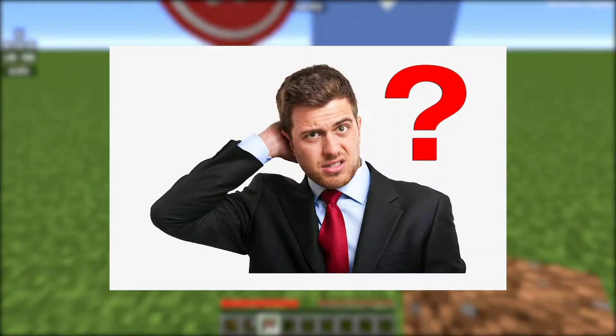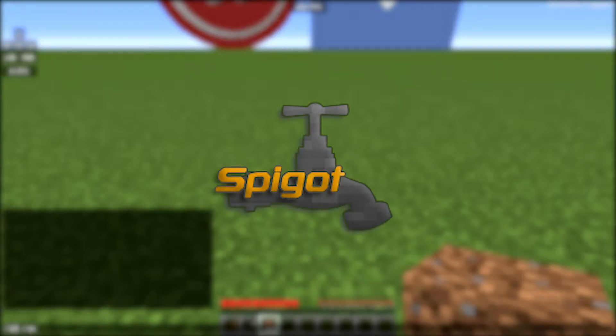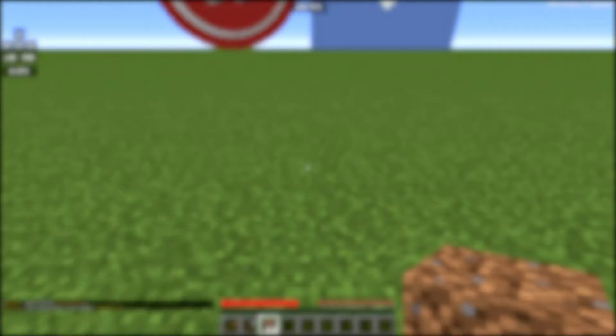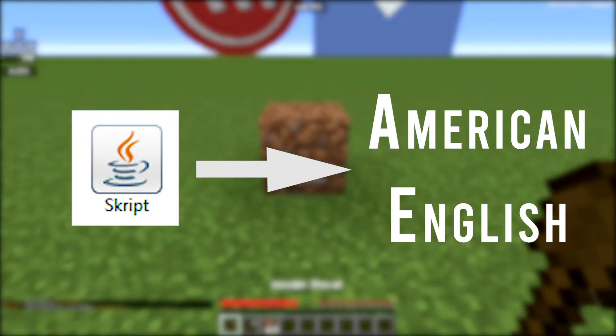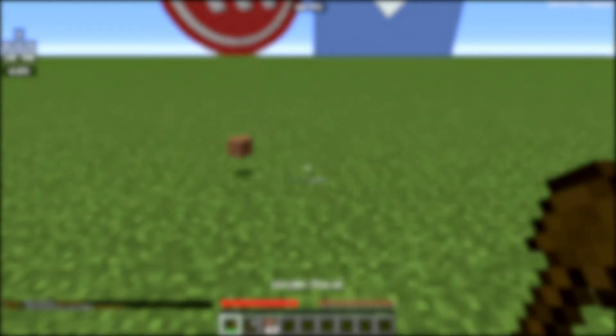First of all, what is Skript? Skript is a plugin for your Spigot Minecraft server. Skript is kind of like coding plugins in Java, but a mini version of Java. Let me elaborate. In a nutshell, Skript converts Java into American English so that anyone can understand how to start coding.